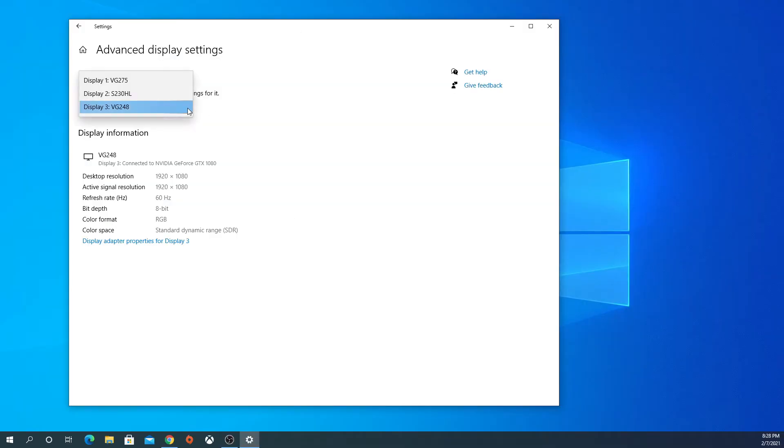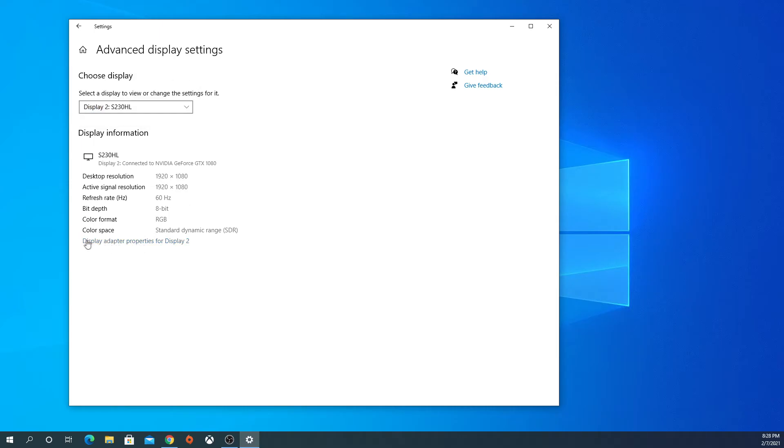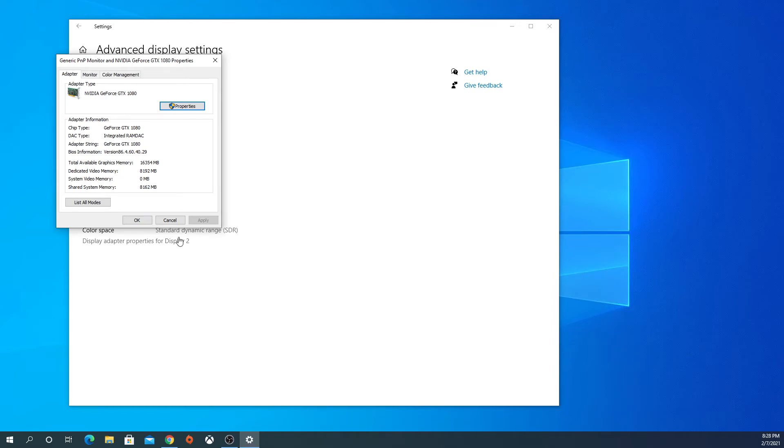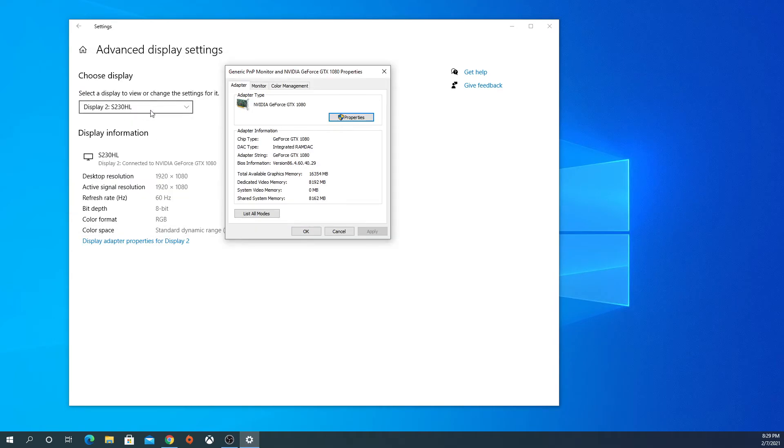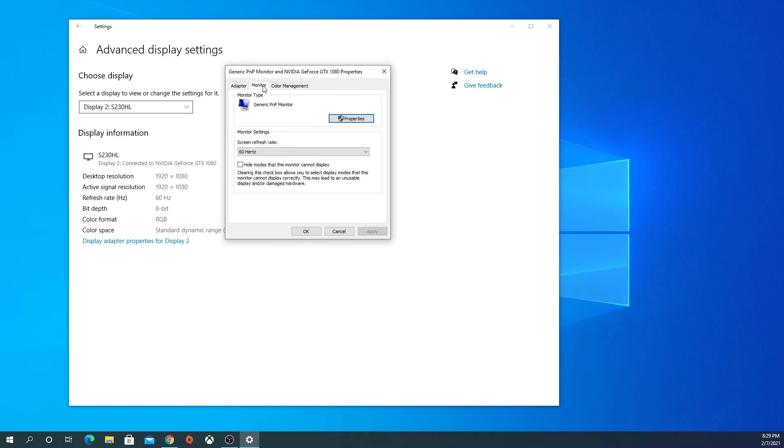Pick the monitor you just overclocked, which is this one. Go to Display Adapter Properties for Display 2. It might be a different display. As long as you pick the right monitor that you overclocked, make sure you click right here. Go to Monitor.